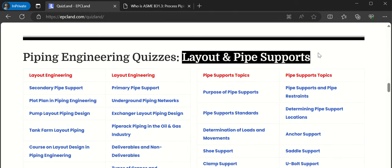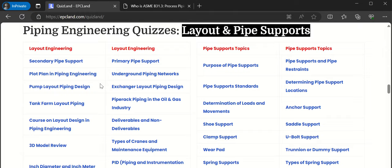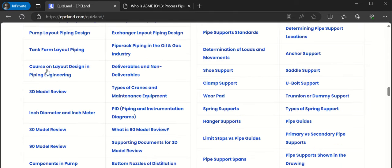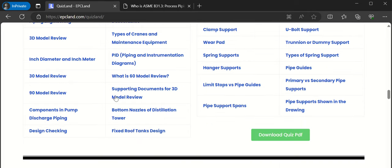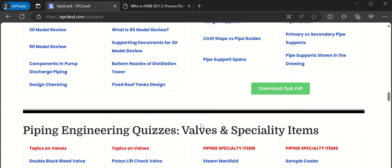Then layout and pipe supports — we have covered a lot of things here, including a 3D model course on layout engineering, deliverables, fixed roof tank design. Under the support section: shoe support, saddle support, and pipe guides.